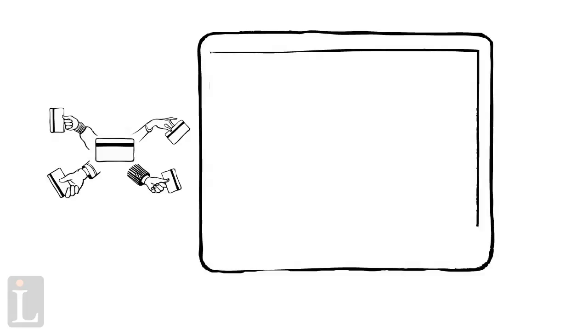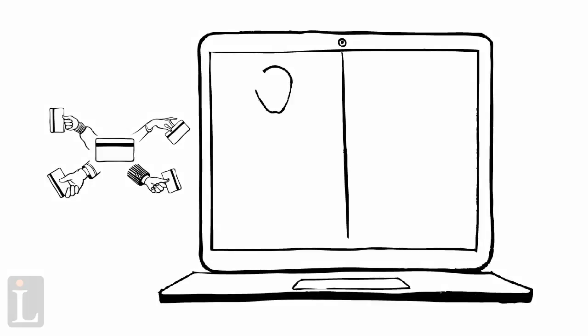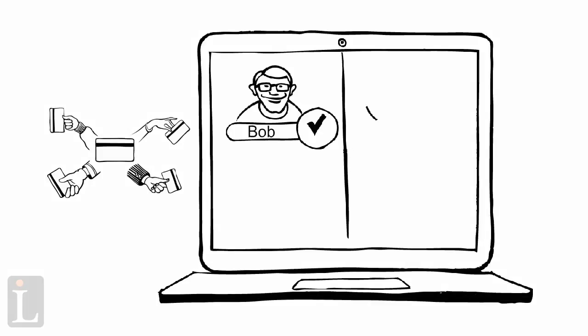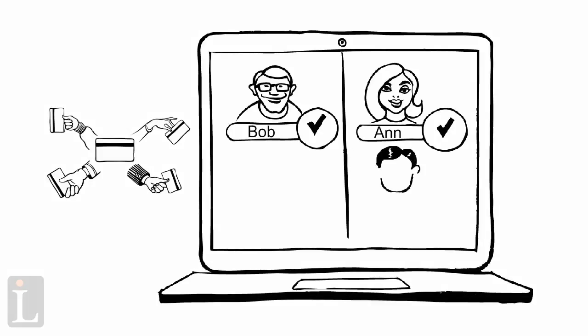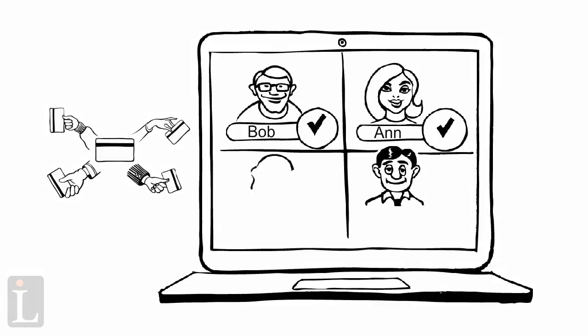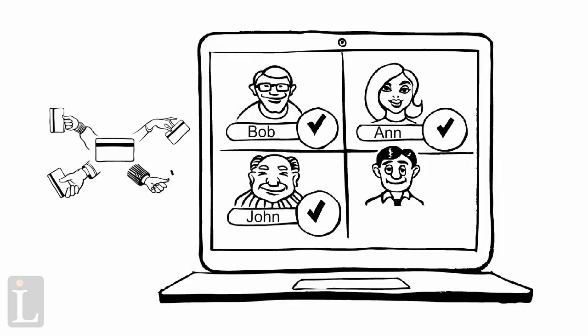The system maintains a log of all access by each individual. Access can be disabled immediately if the card key is lost or stolen.